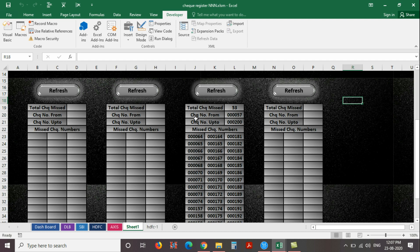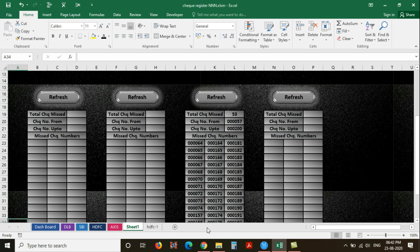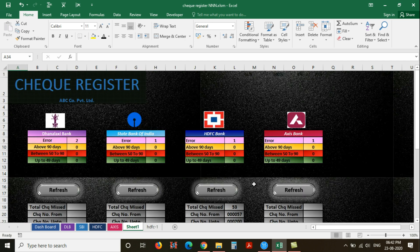Use the same format for the other banks also. Now the second output area is completed. Our next step is to create the analog meter. Let's check how to make the analog meter.